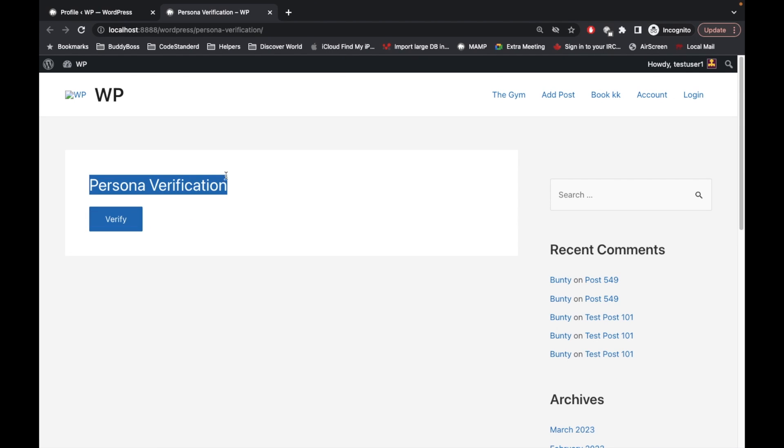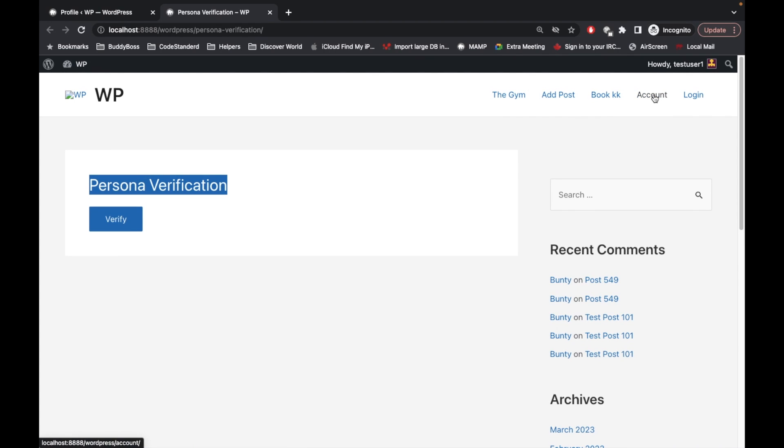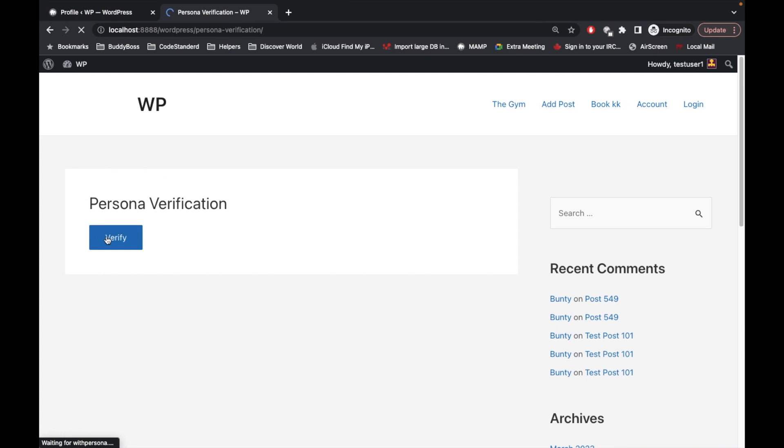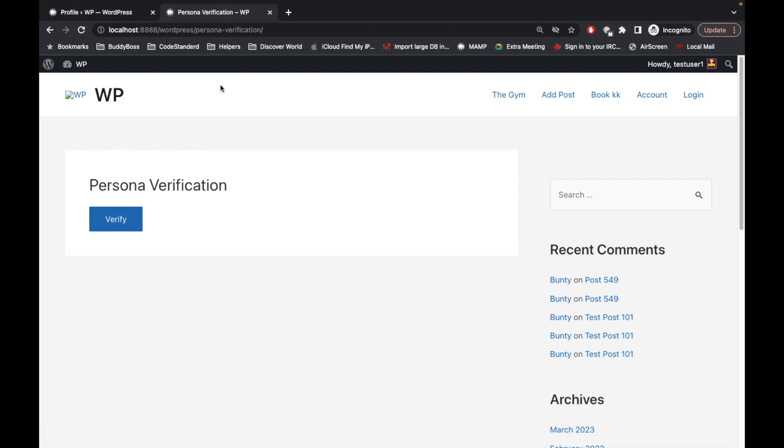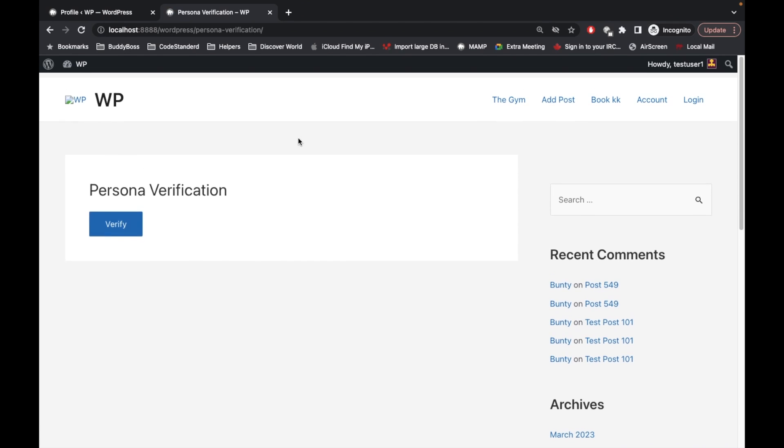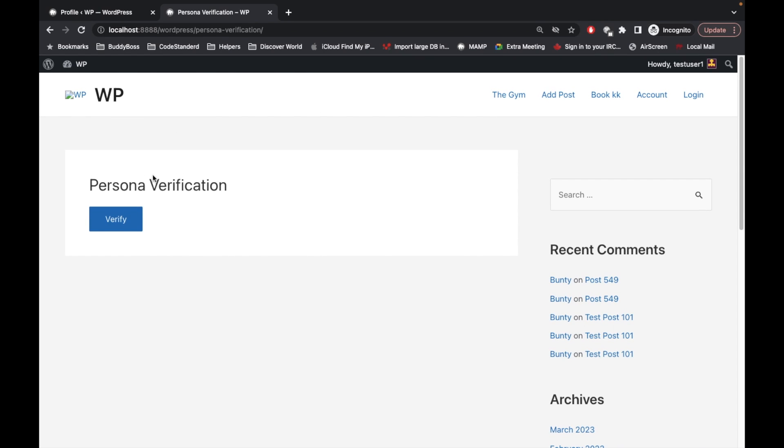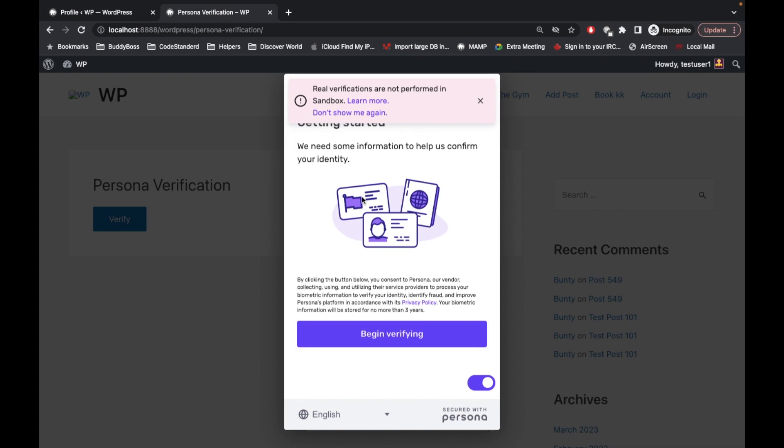As you can see, it is redirecting us to the verification page. Even if I click on this page, it will always gonna redirect me to this page. So we have to verify ourselves before accessing any of these pages. Let's go and verify it. It says real verifications are not performed in the sandbox.